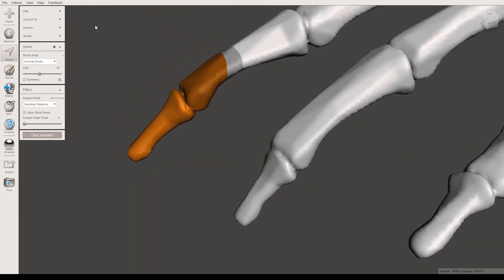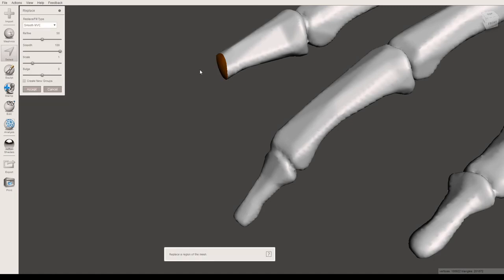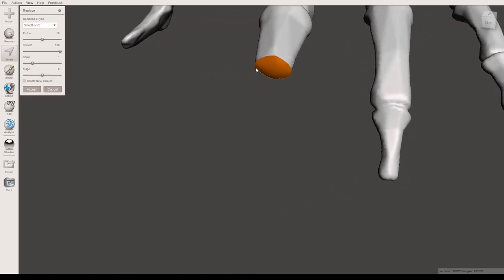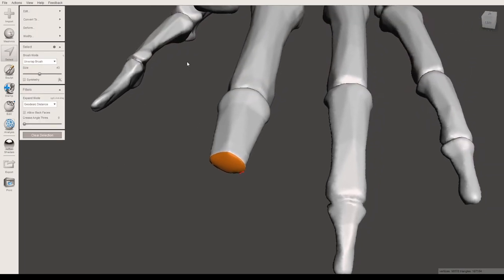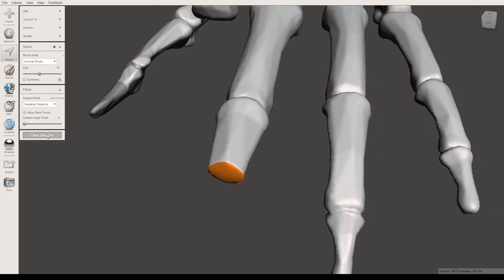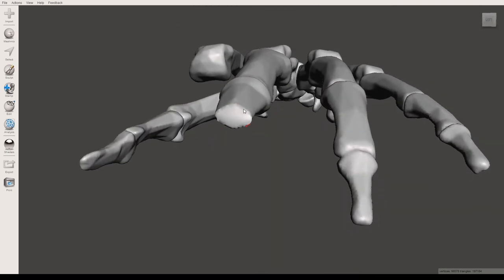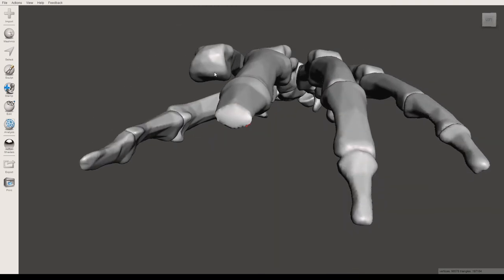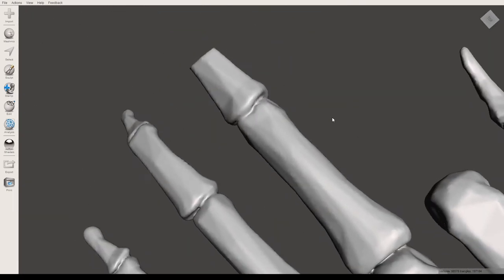So now if I want to edit and then erase and fill, you can see that the selection I have is a much nicer edge on that. You actually press accept, clear selection. And as you can see, now I've just got a nice little cap on that model here.